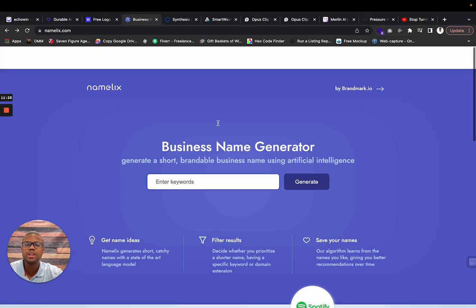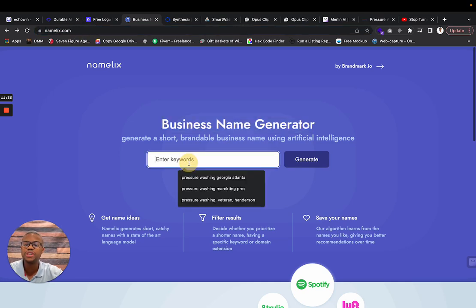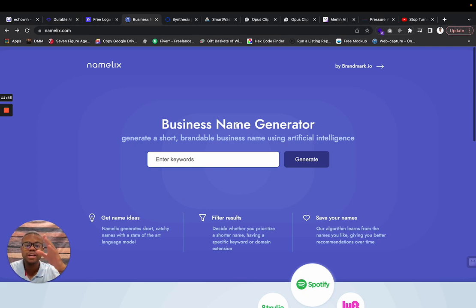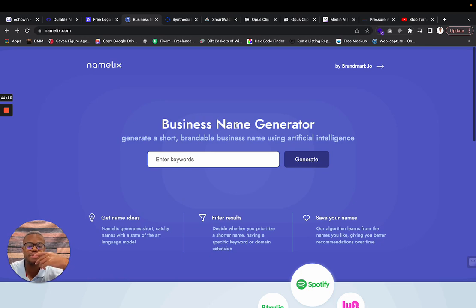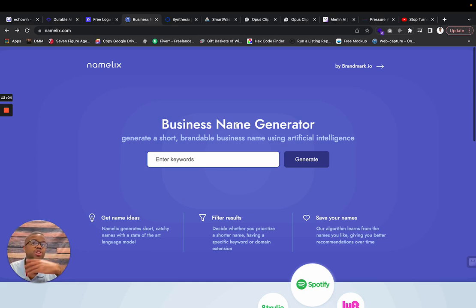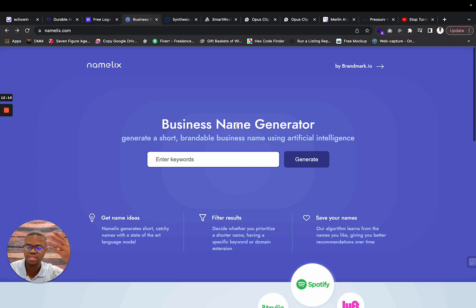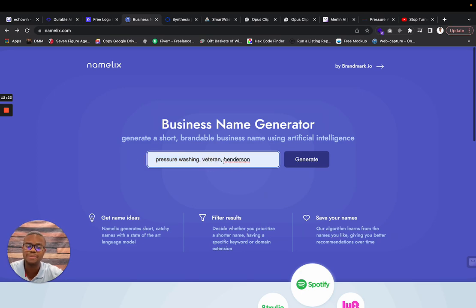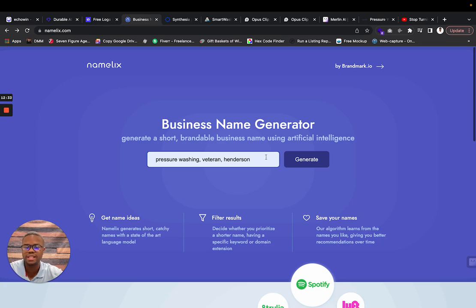This next one is going to be a business name generator called Namelix. All my newer guys in the pressure washing industry, if you want to find a business name, you may have been thinking about rebranding or starting another business. I know a lot of guys have equipment that they sell or different services. Christmas light, you might even have a Christmas light business or a gutter installation business, junk removal, a snow removal kind of company. What can I do to generate a business name? I was playing around with it. I'm in the pressure washing industry, I'm a veteran and my last name is Henderson. Let's see if it can give me a pressure washing business name related to me being a veteran.